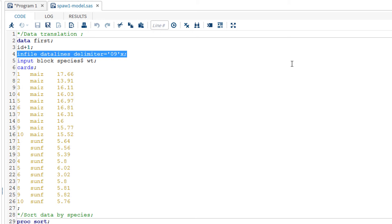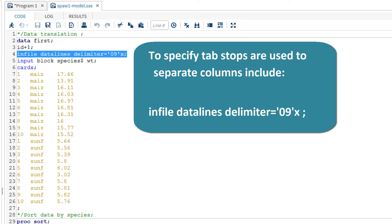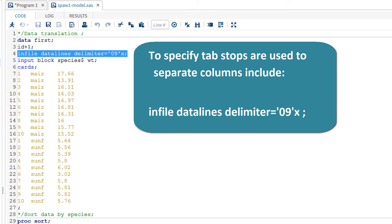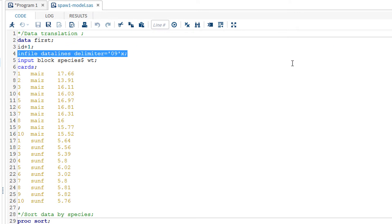It is called an infile command, and it is written as this: infile, space, datalines, space, delimiter equal, a single quote, zero nine, a single quote, and an x, and then a semicolon. This specifies that tab stops rather than spaces are to be used to separate columns. This is just a unique feature of the university edition.